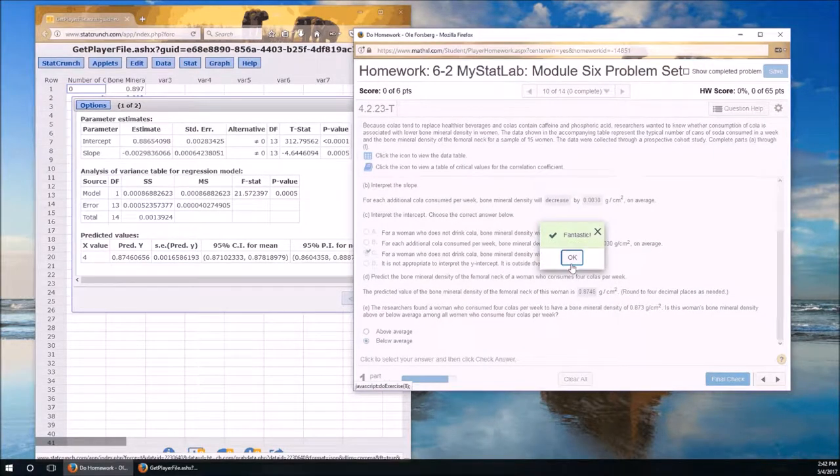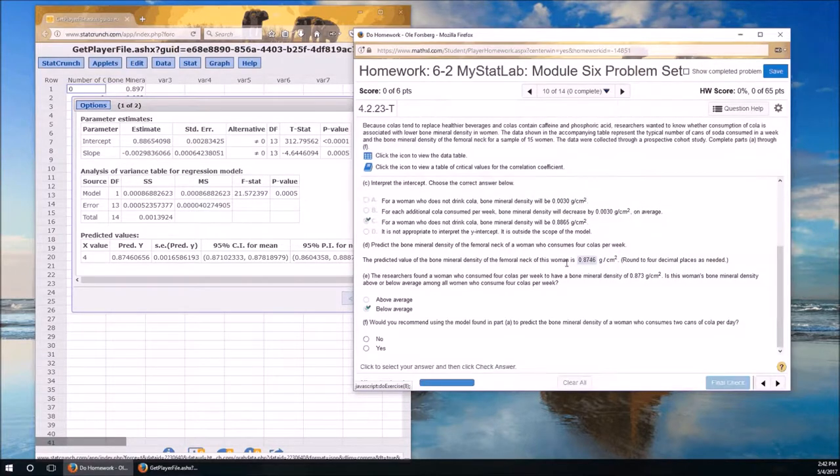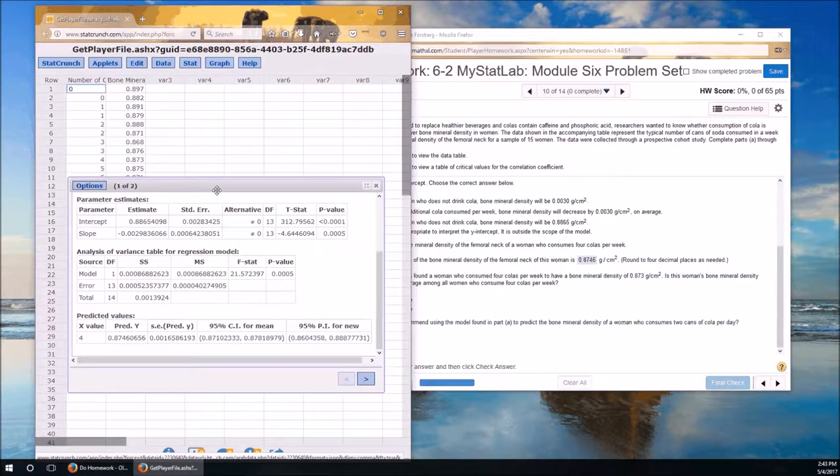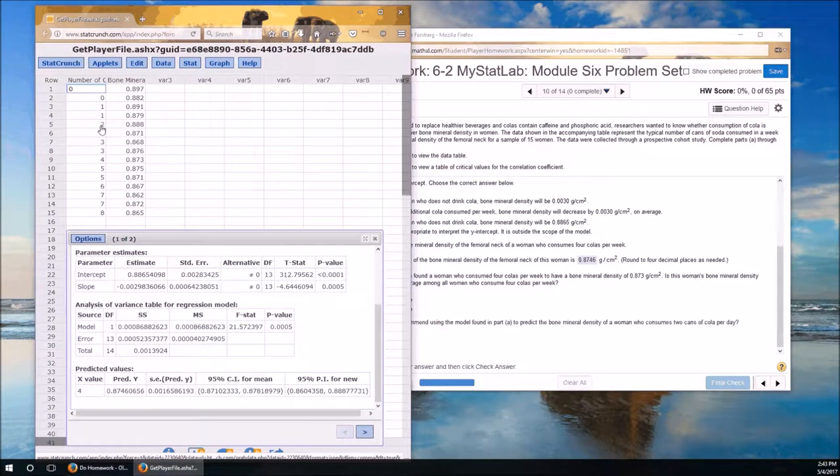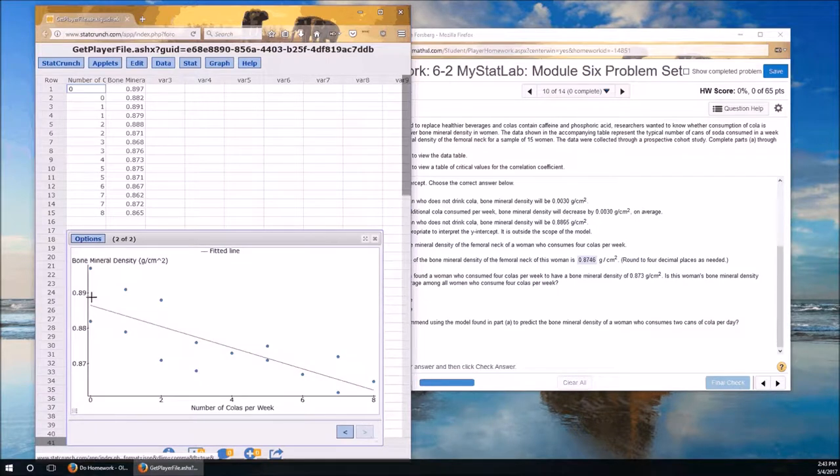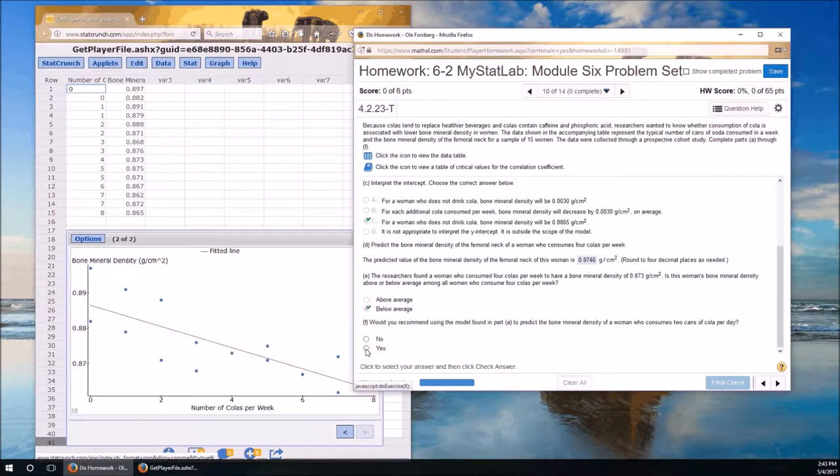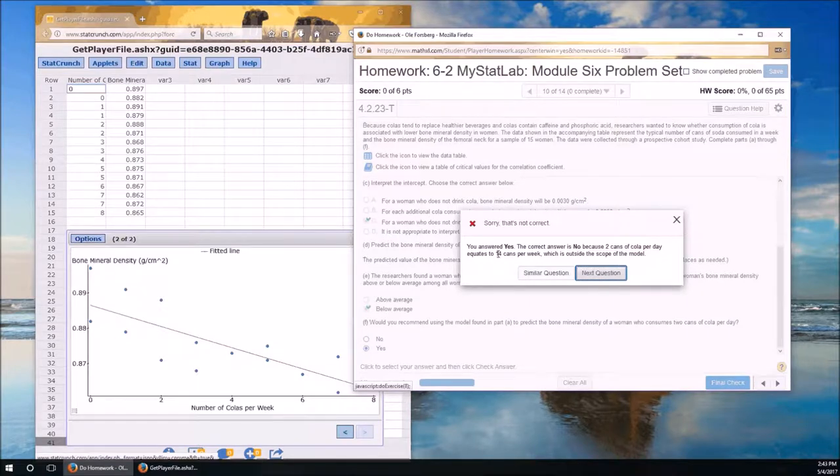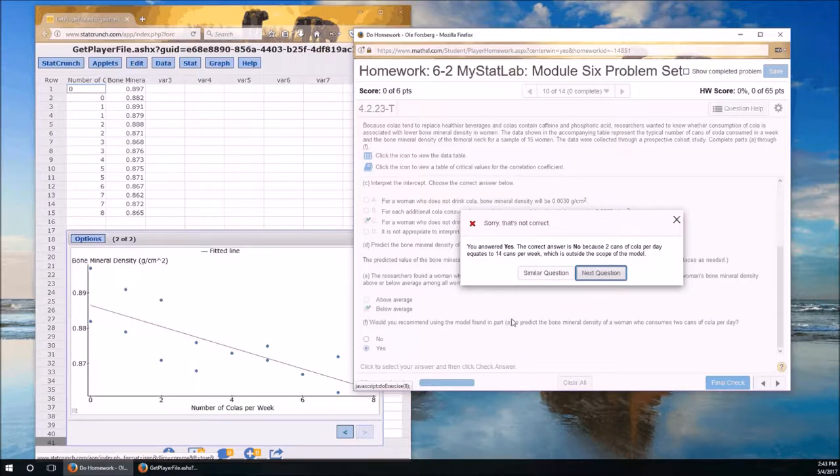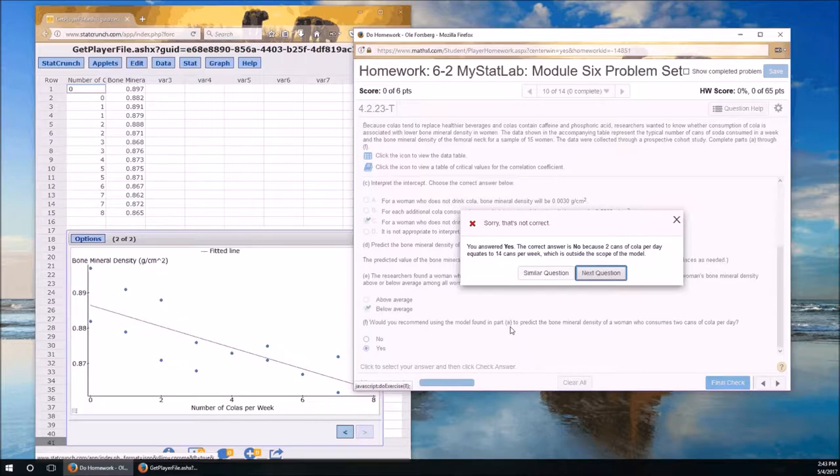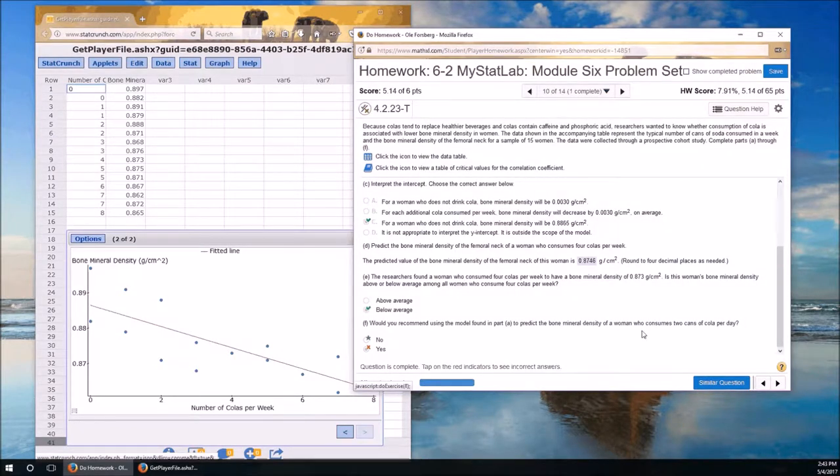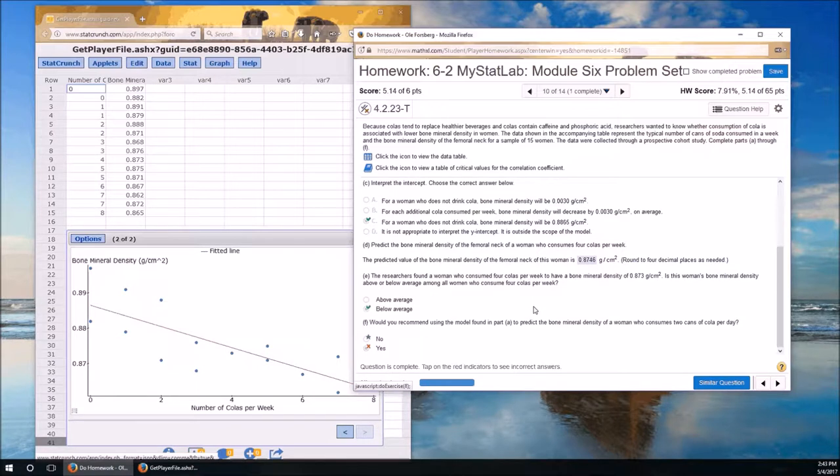Would you recommend using the model found in part A to predict the bone mineral density of a woman who consumes two cans? Well, let's take a look. Yep, two is within our range. And it looks like the dots bounce around the line, so I'm going to say yes. Oh, my goodness. That's not correct. You answered yes. Yes, I did. The correct answer is no, because two cans equal to 14 cans per week. Oh, my goodness. Silly me. I misread the question. Because I thought this was two cans per week, and I didn't read that last word. Dagnabbit. Wrong.